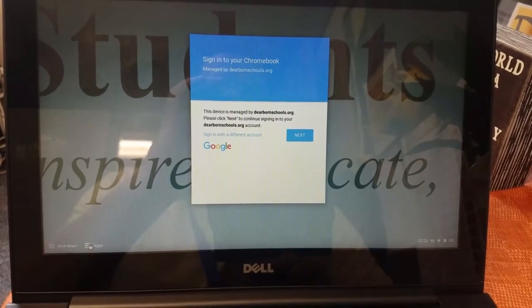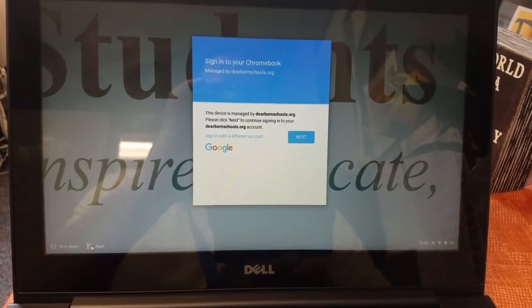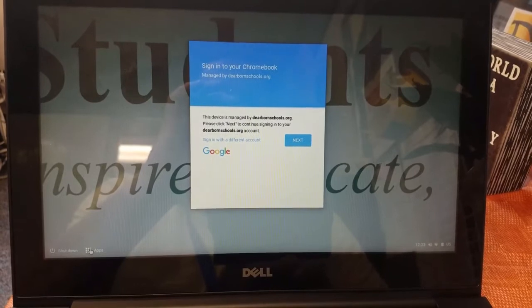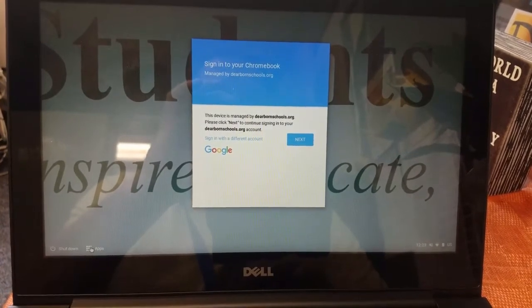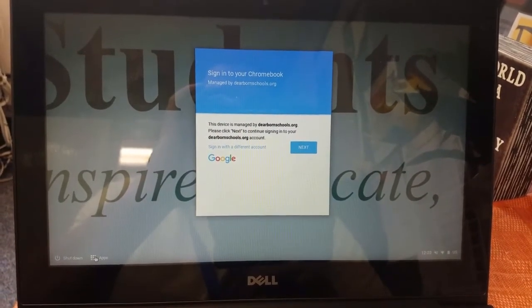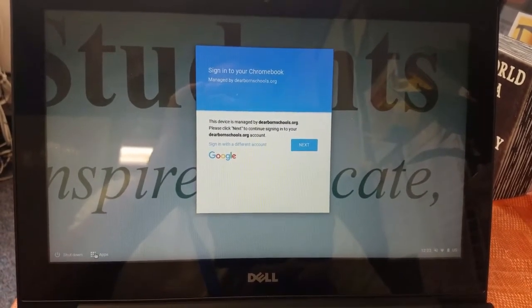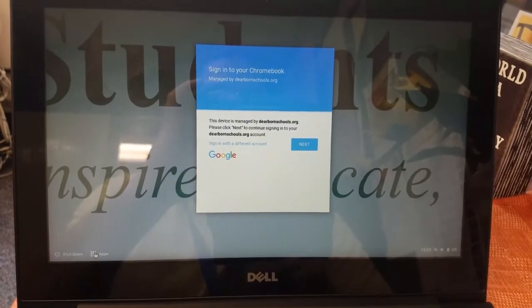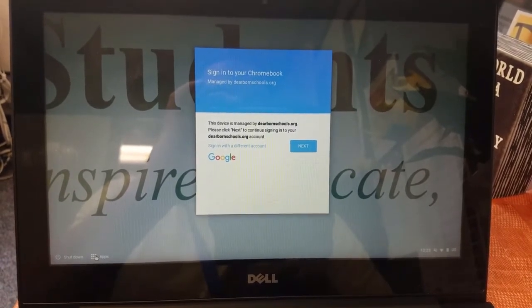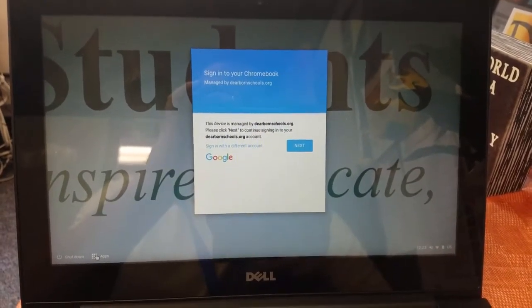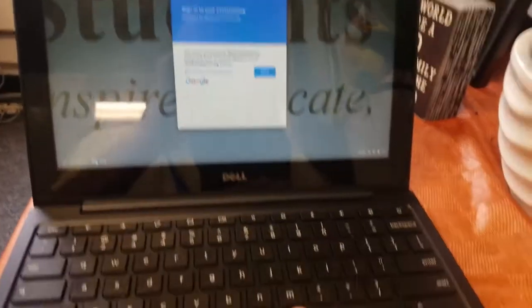Yep, so what it means is you set a list of places the students can go and it does not allow them to open other tabs. Essentially we're creating a lockdown testing environment using Chromebook.